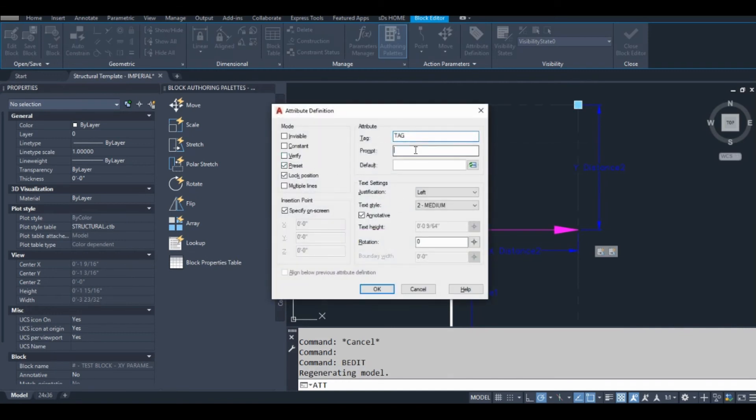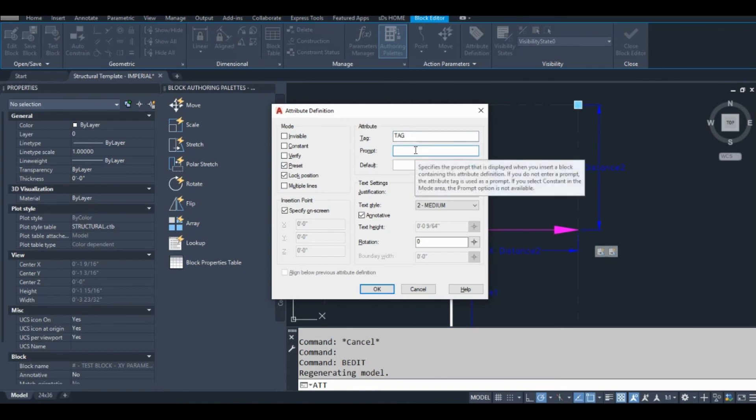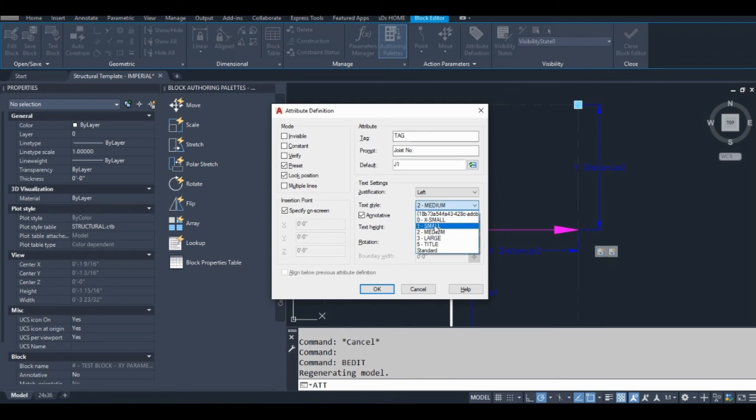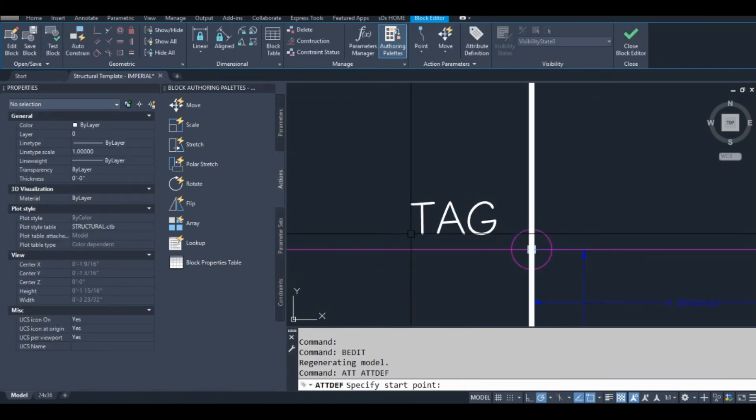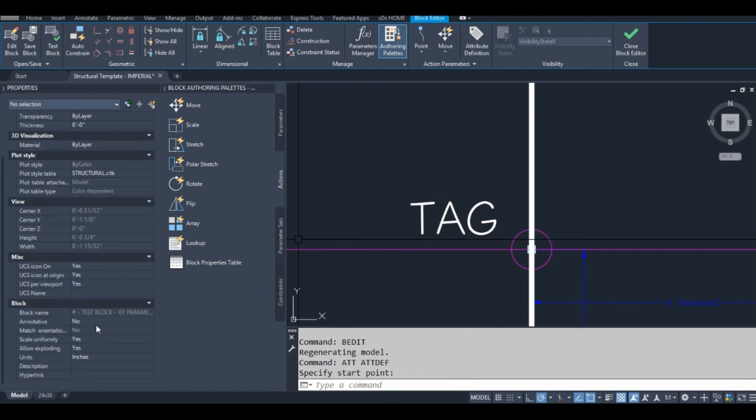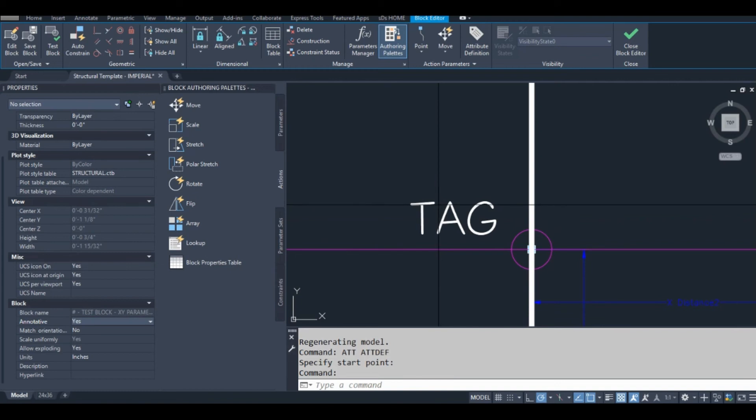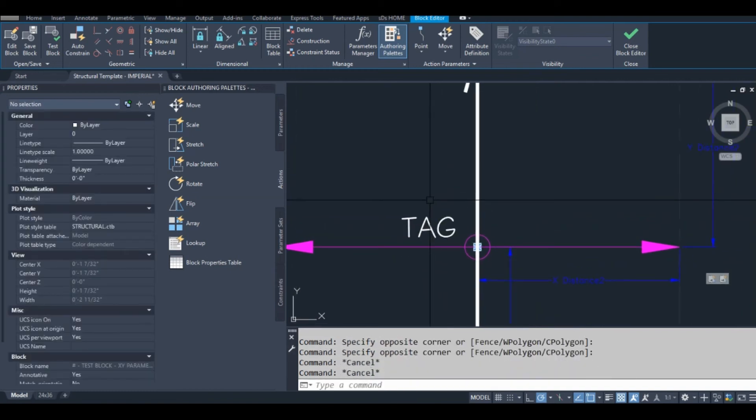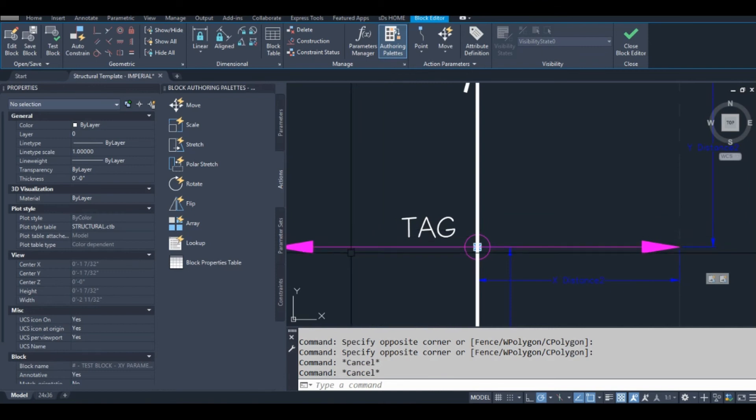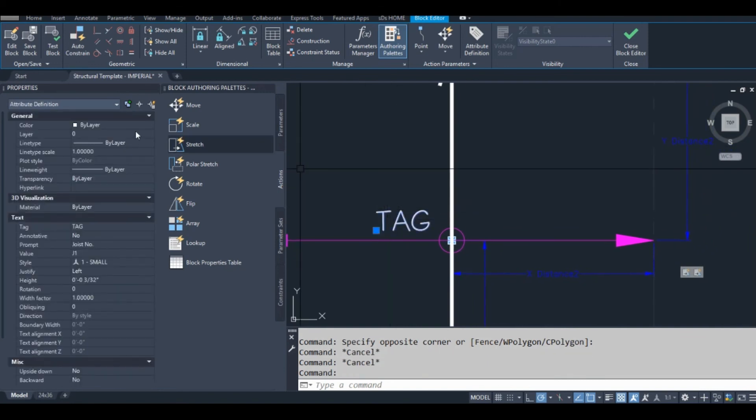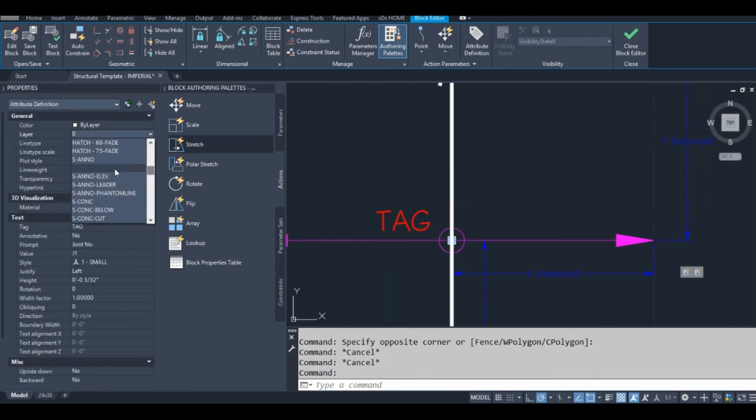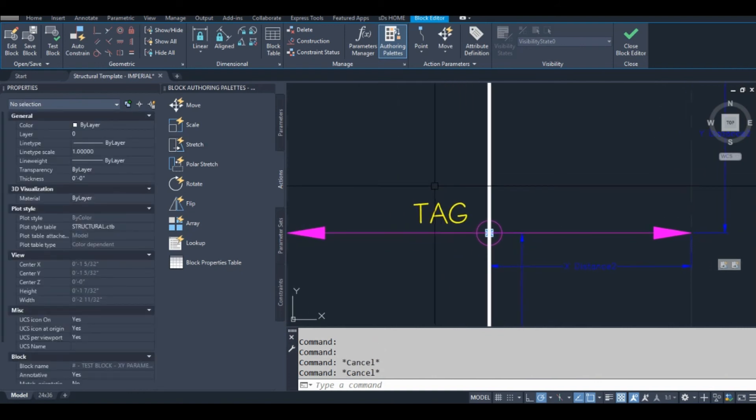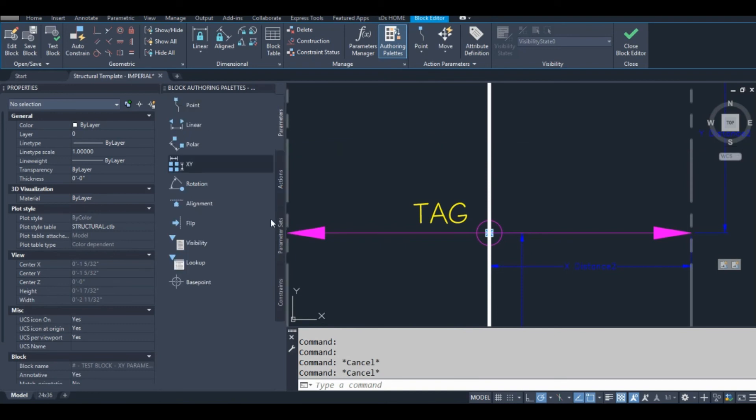I'm going to make a preset. Let's put tag. Prompt: joist number. Default: J1. Not annotative. I'm actually going to make this block annotative. If the block's annotative, this doesn't have to be annotative. Actually, it's more predictable if it's not annotative.